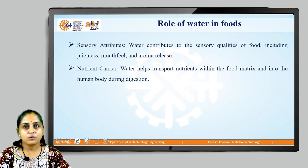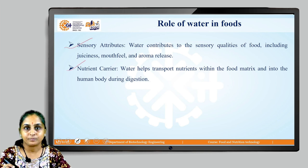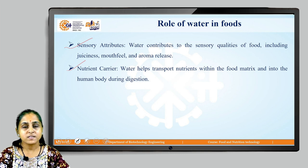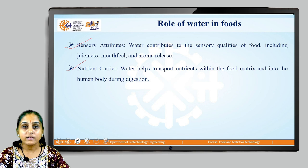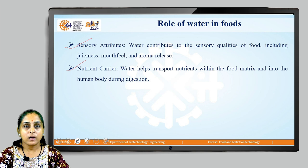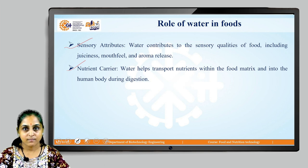A few other roles of water involve sensory attributes and nutrient carrying. Regarding sensory attributes, water contributes to sensory qualities of food including mouth feel, aroma release, and juiciness. It will also act as a nutrient carrier — water helps transport nutrients from within the food matrix into the human body during the digestion process.